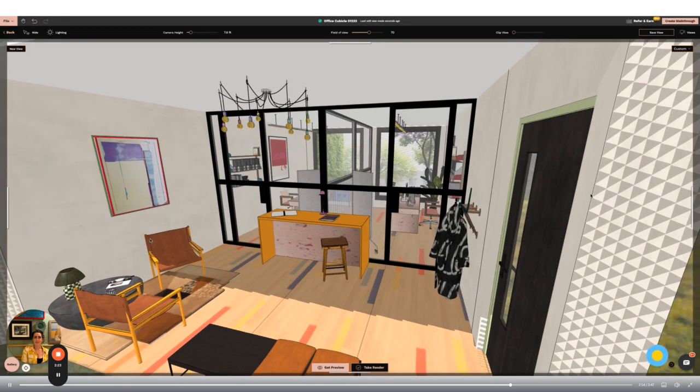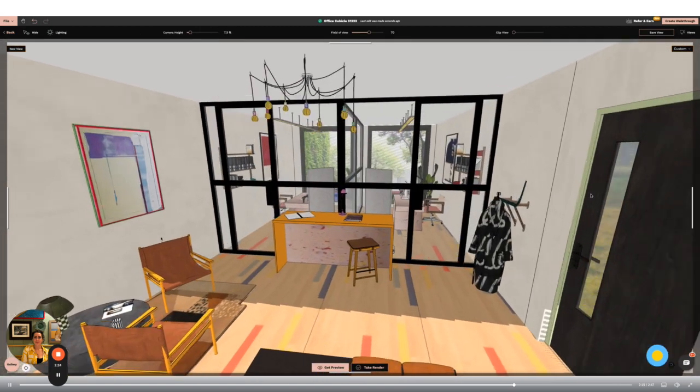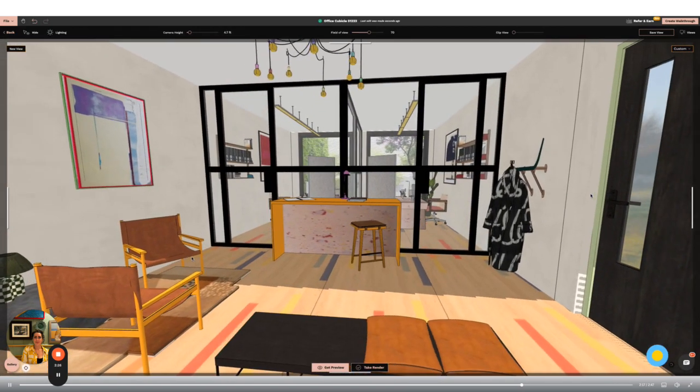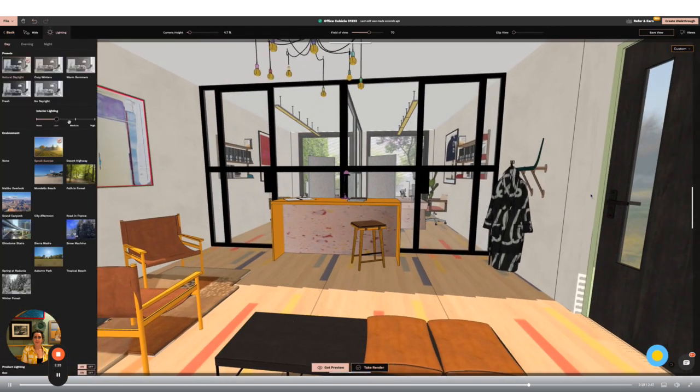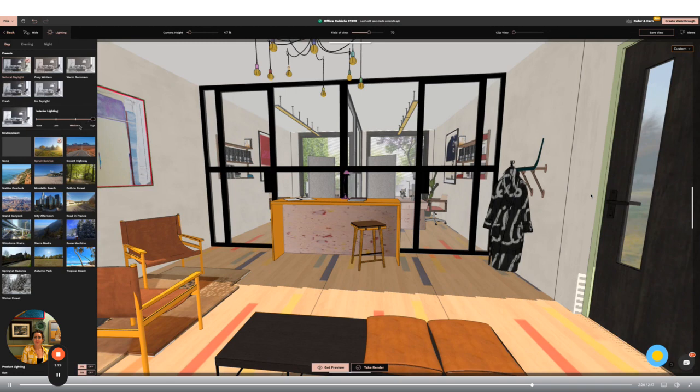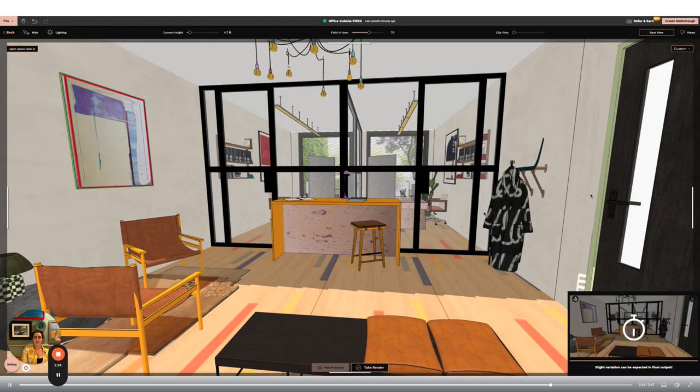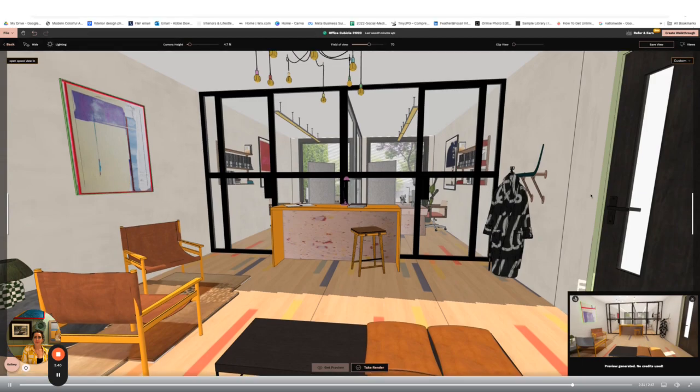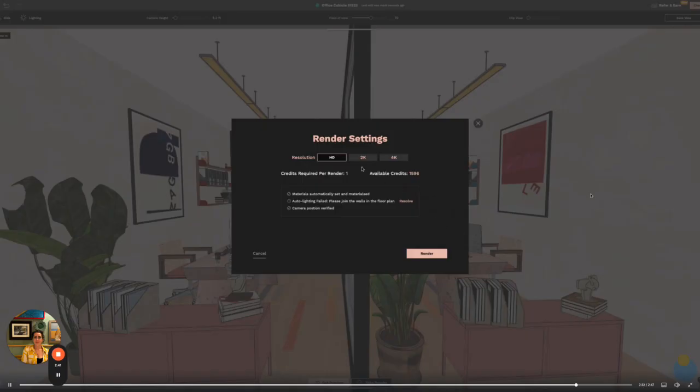To take the render go to the top right hand corner and click on the take render. Line your screen up to the correct view and then use the lighting options on the left panel to adjust the internal and external lighting. Then click get preview in the bottom middle. Your preview will appear in the bottom right corner. If you're happy then go back to the bottom middle of the screen and click take render. Select the 4k option for the best quality renders and then hit render.